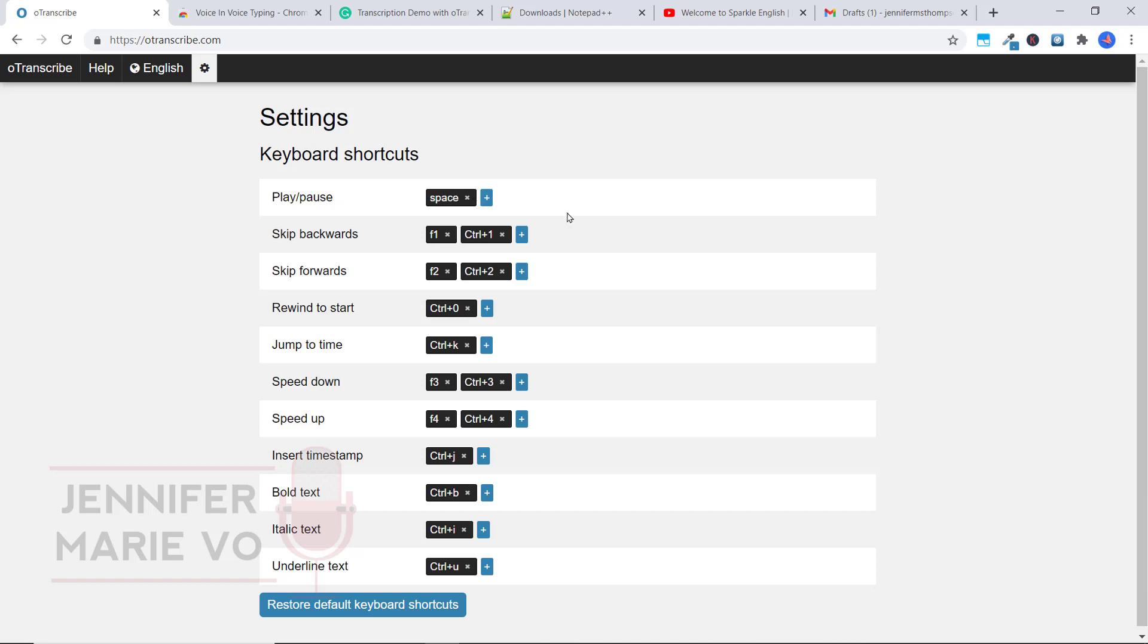For example, to restore all of these settings back to default, just click restore default keyboard shortcuts.